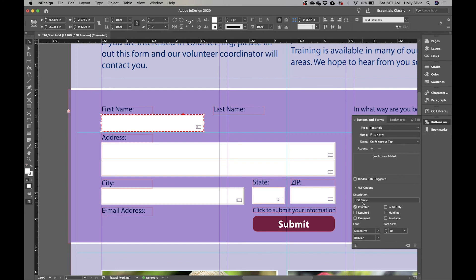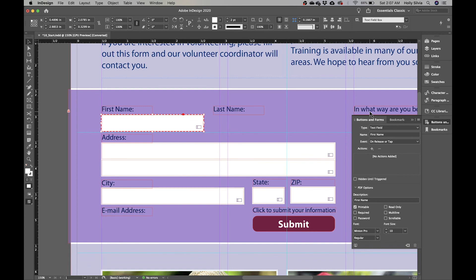There's a description field — when exported as a PDF, whatever you type there will appear in a tooltip when the user hovers over it, similar to alt text. It tells the user what to input or what a button is for. Printable is also turned on, meaning the boxes and buttons will print if the user prints the document. You can also control font, font size, and style of the information entered in the form.